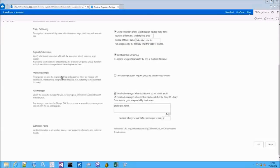The preserving context option will allow Content Organizer to save the original properties of the document every time a new document is submitted.